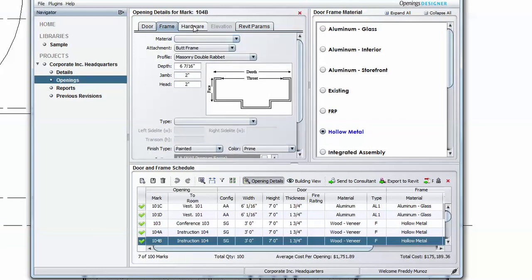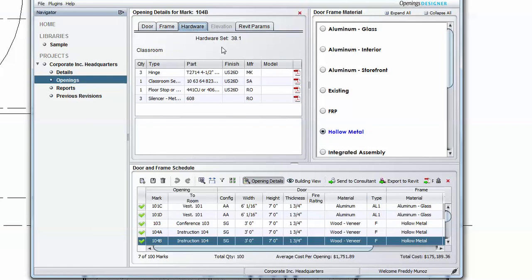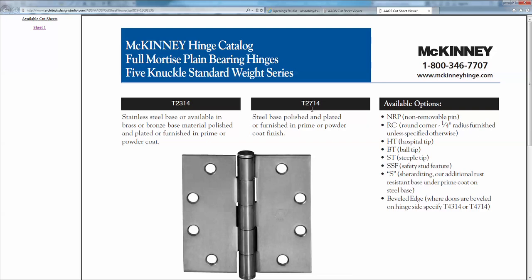Particularly useful is the ability to pull down individual PDF catalog sheets of the specified hardware under the Hardware Set tab.